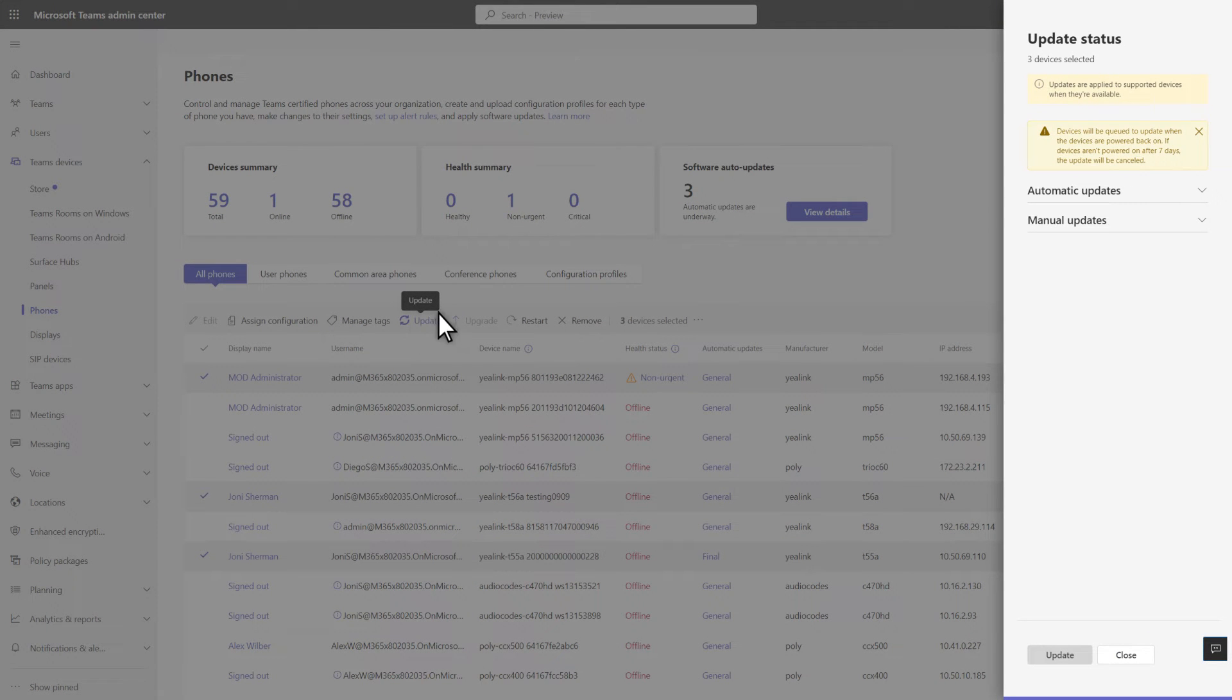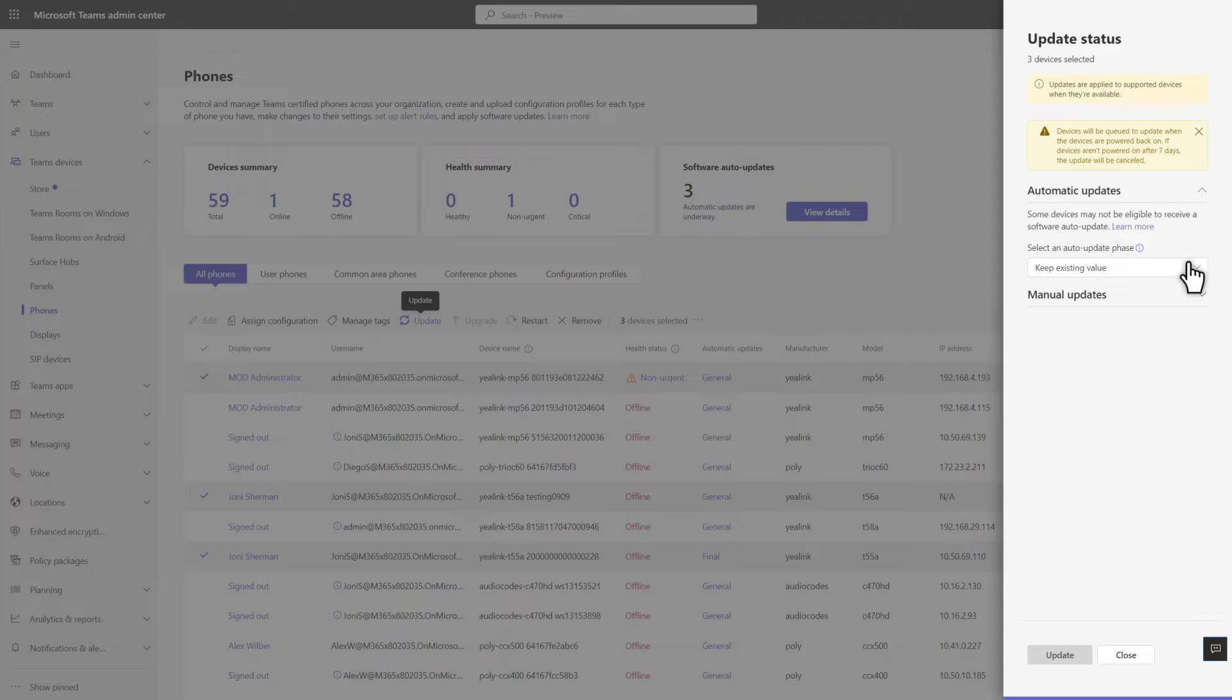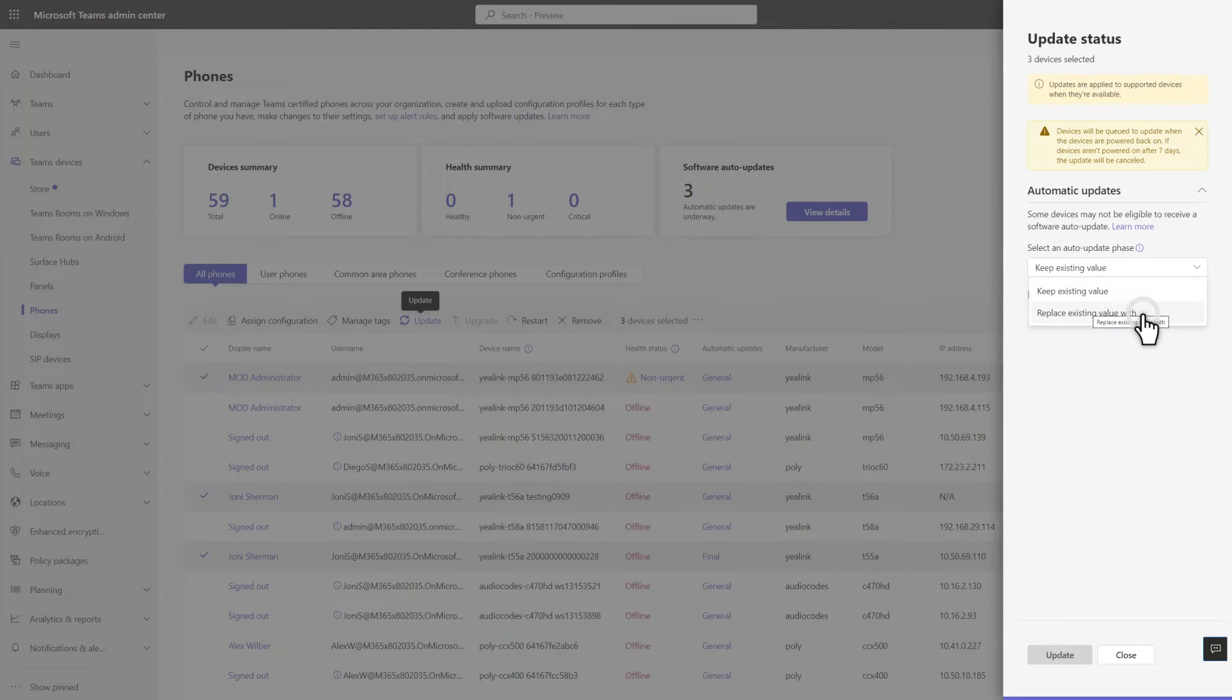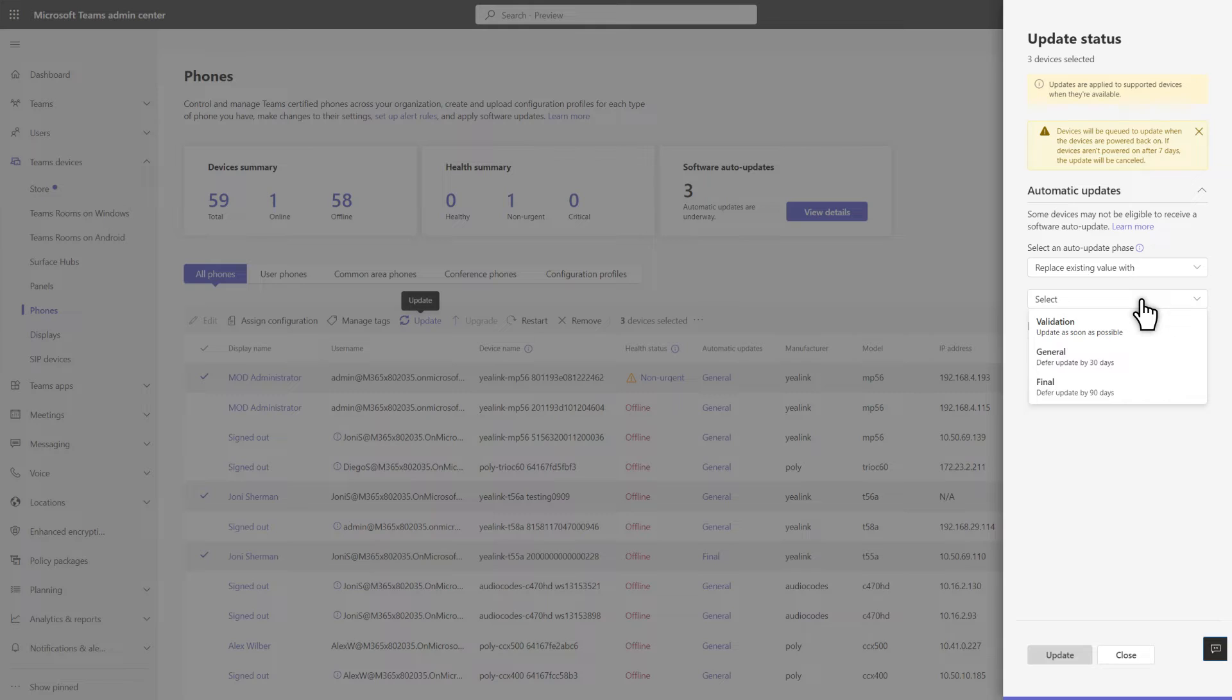There are two ways to update devices. First, you can automatically update them. To do that, select Replace Existing Value With and then choose to update devices as soon as possible or defer updates by 30 or 90 days.